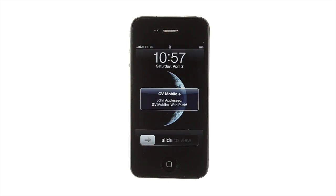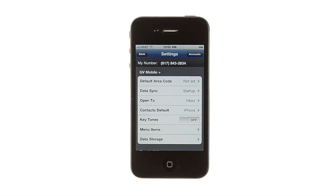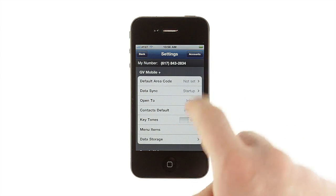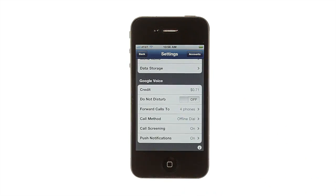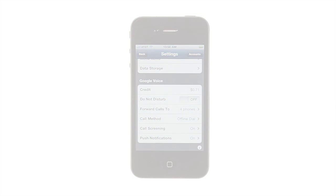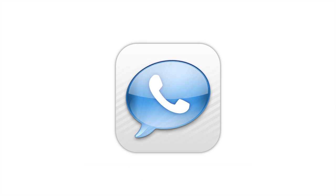Speaking of messaging, GV Mobile's other big new feature is push notifications for new messages. When a new message comes in, you'll get an alert even if the app isn't running — just be sure you follow the directions to get it set up. There's a lot more to GV Mobile Plus, from multiple account support to full management of your Google Voice settings to lots of customizations. Explore the app — you'll quickly see why GV Mobile Plus is a must-have tool for any serious Google Voice user.